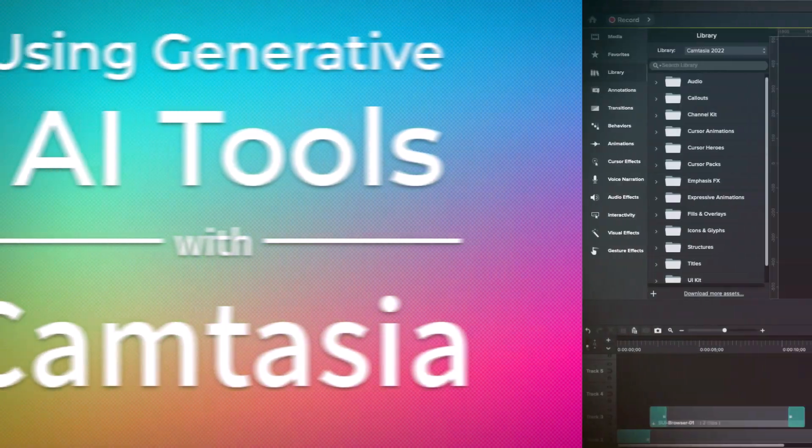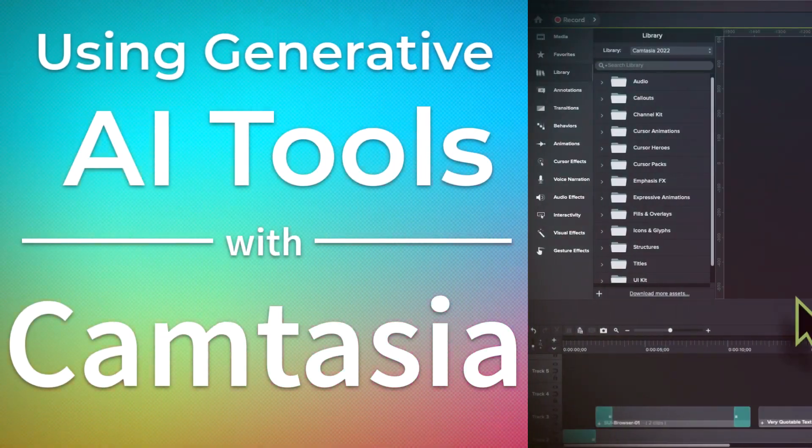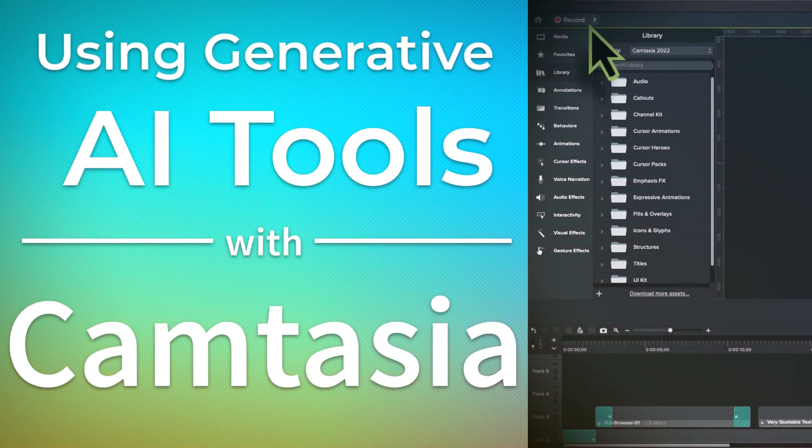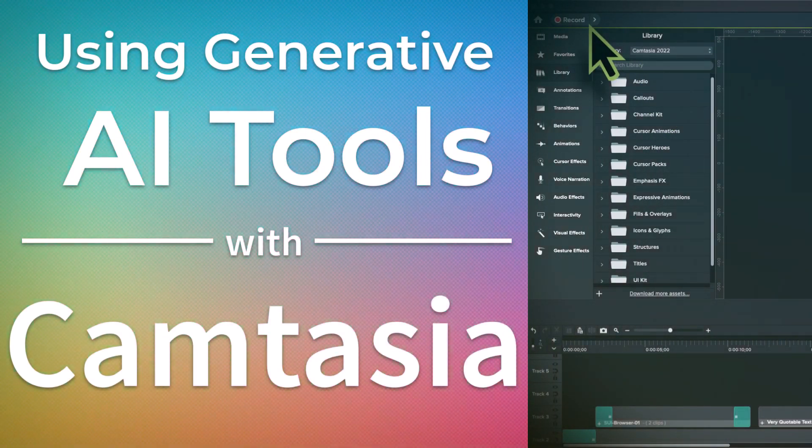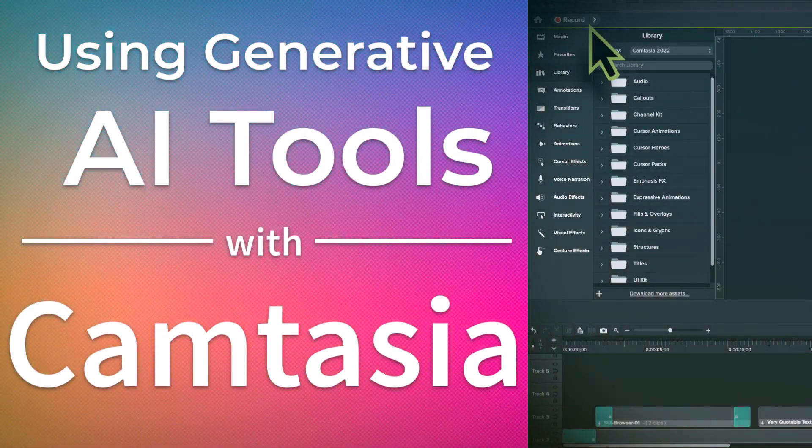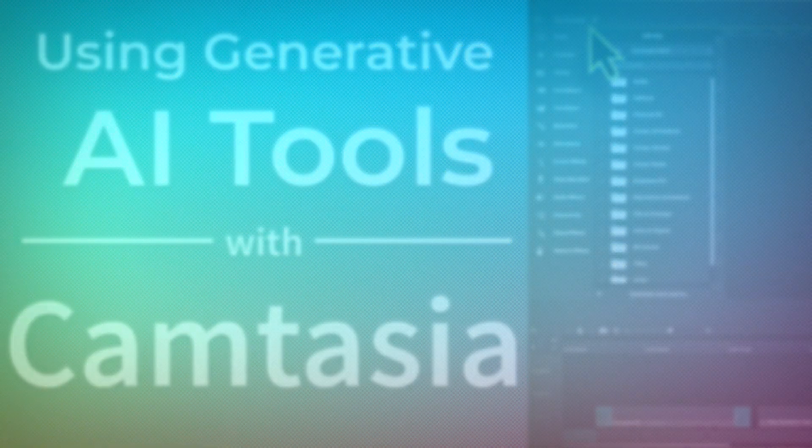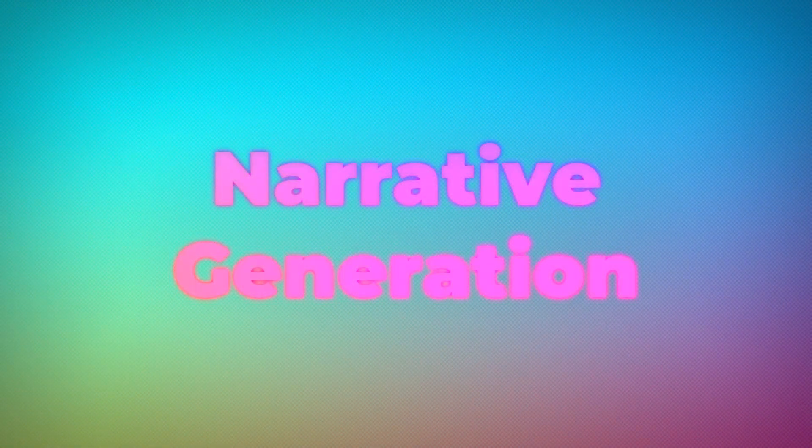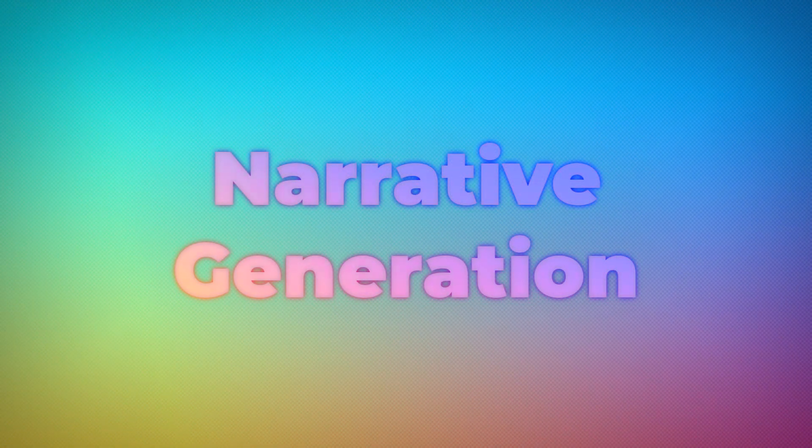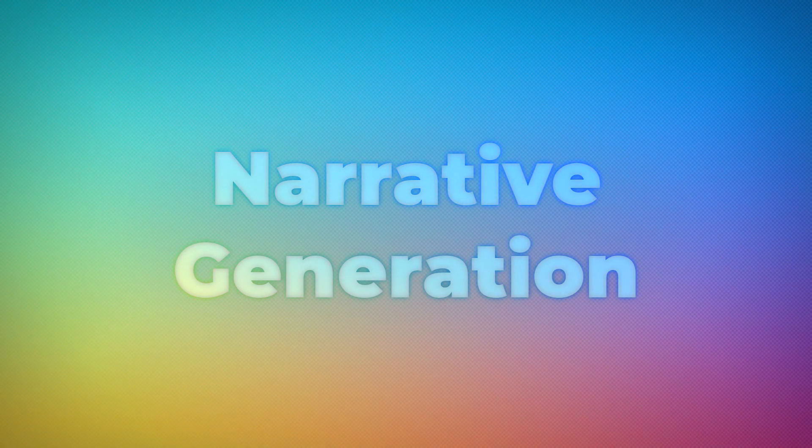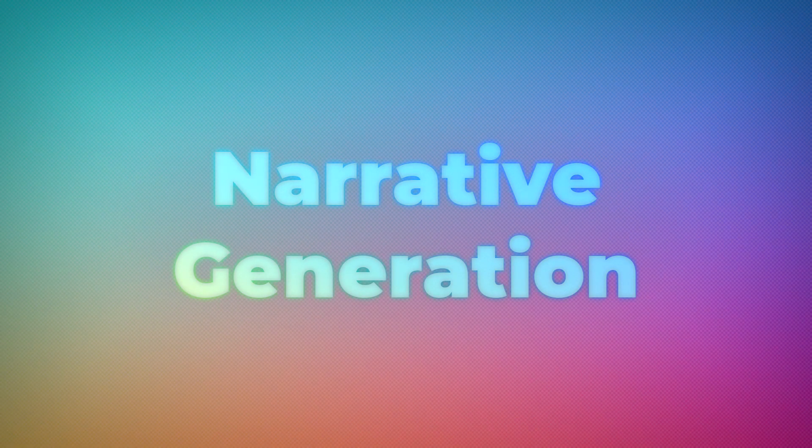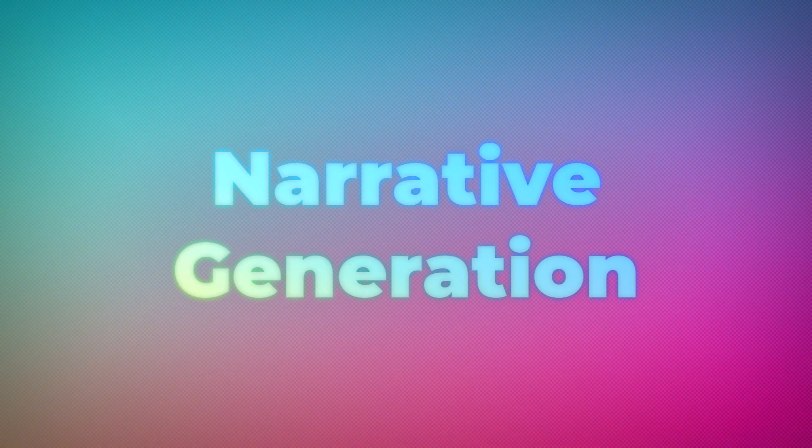In this video, we're going to take a look at some of the tools available today and how you can leverage them alongside Camtasia to make videos extremely quickly. We'll pretend that we're looking to make a narrative video about the history and evolution of the smartphone.